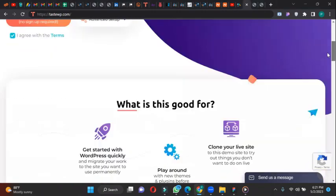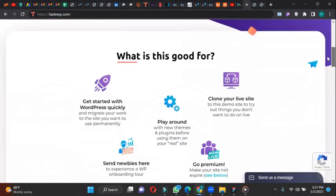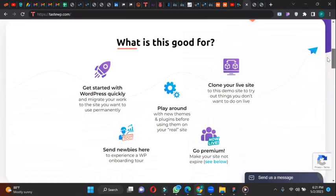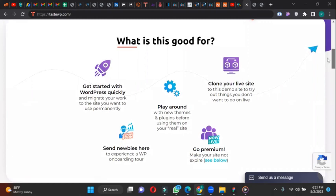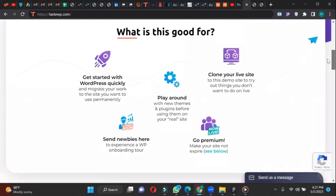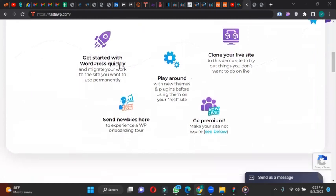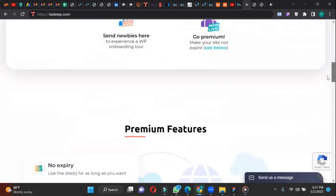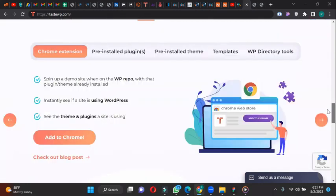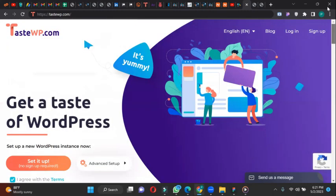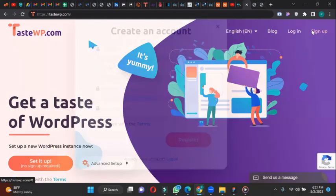So let's jump down. This is just how the site is. What is this good for? Getting started with WordPress quickly, play around, clone your live site, send newbies here, go premium and all that. So let's quickly do that. I don't want to spend much time here. So let's sign up.